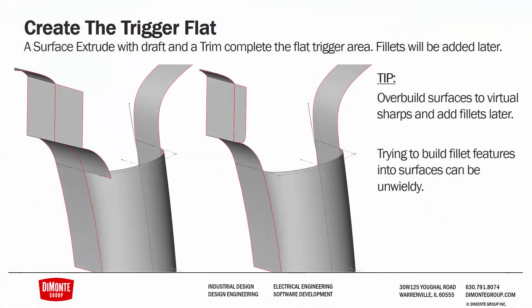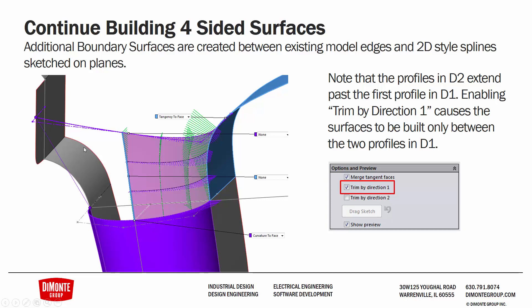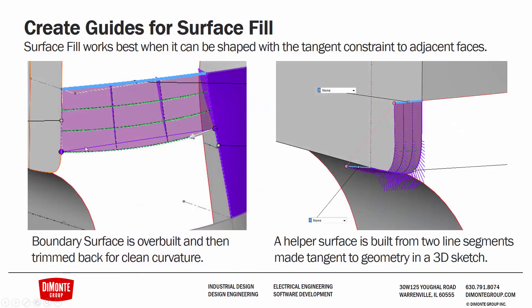So to recap what we just covered in SOLIDWORKS, we're finishing this portion of the handle by creating a flat portion for the trigger using a surface extrude. We're going to overbuild our surface and trim back as required. We're going to continue building four-sided surfaces with the boundary surface tool. Here I had to turn on trim direction one such that the edge was trimmed back so that way we didn't create a much larger boundary surface because we'll be using the surface fill to help finish this area. We're creating guides for the surface fill so I created a boundary surface between two profiles here and a single profile here. I created this larger than it needed to be but still smaller than if I just use the entire edge. I did that by grabbing the connector and dragging it back. Ultimately I did trim the surface back as a best practice.